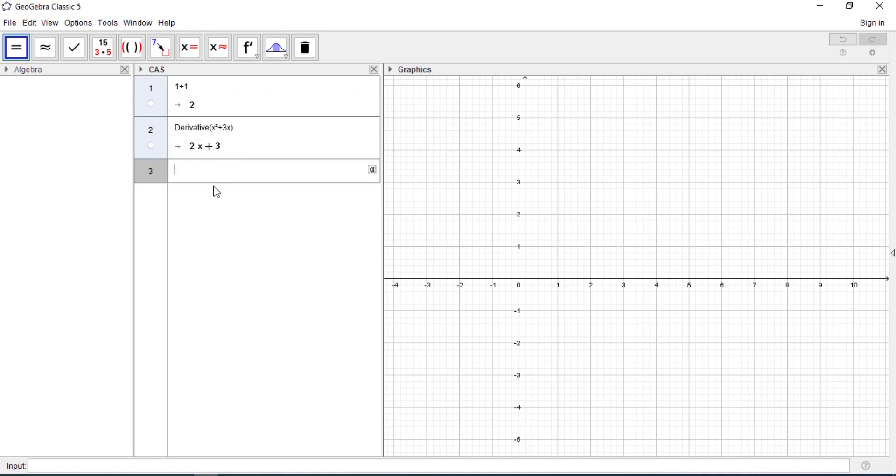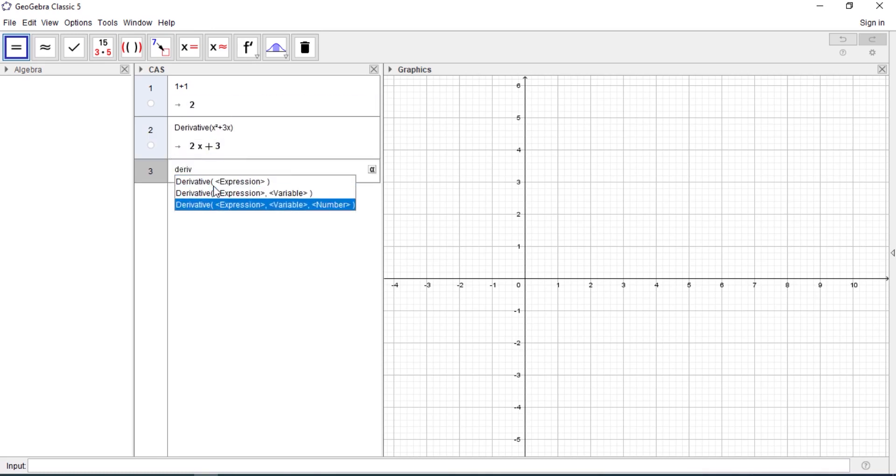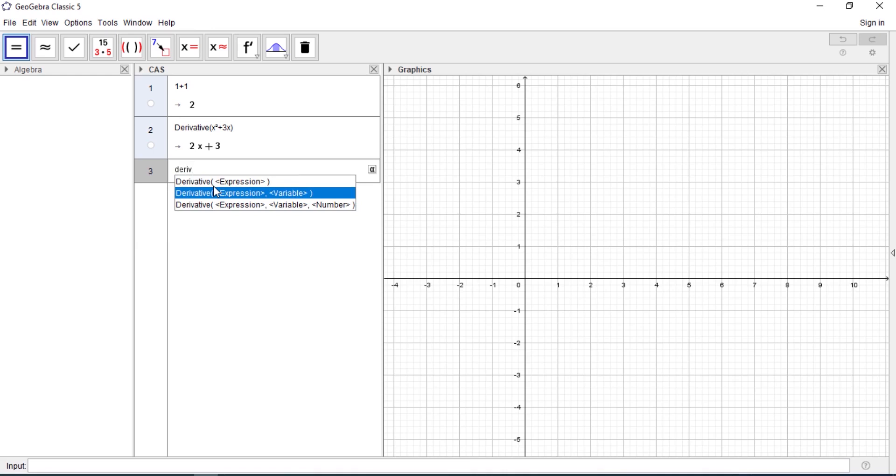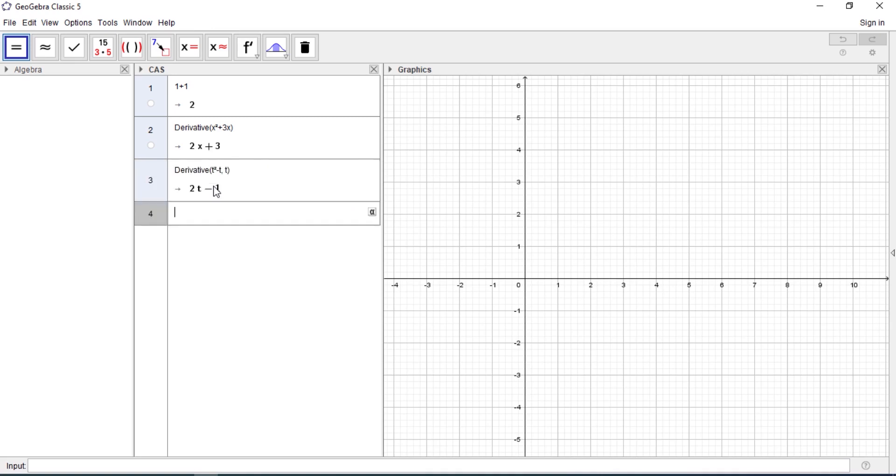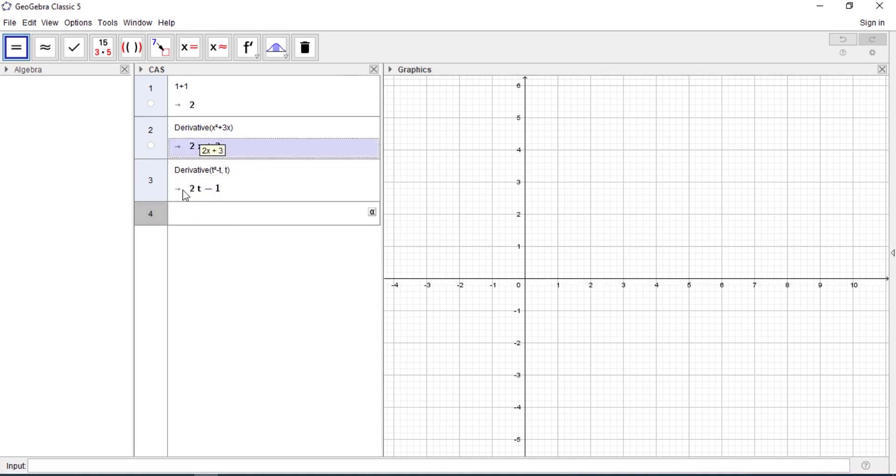Assuming you are dealing with a certain different variable other than x, let's say you are dealing with t squared minus t, and then the variable is t. It will give you the answer. So you can actually use any variable that you want.